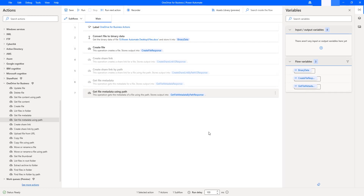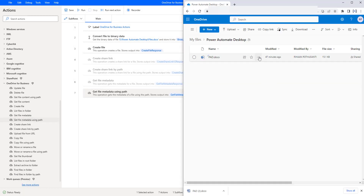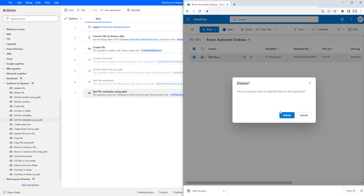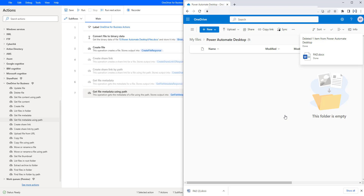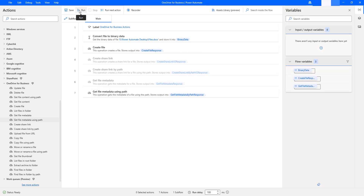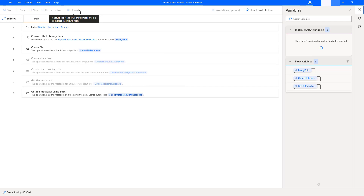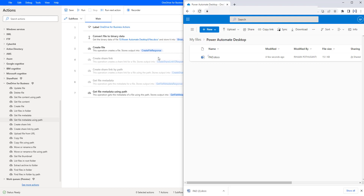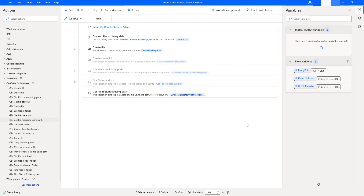Let's run the flow to see the output. But before running, I'm going to delete this file from OneDrive for Business. Now in my OneDrive, I have zero files. By running my desktop flow, I will upload a file as well as get the information about the file using Get File Metadata Using Path Action. Flow execution started. A file has been uploaded successfully into the Power Automate Desktop folder with the name PID.DOCX. The output Get File Metadata by Path Response is now available in the desktop flow.